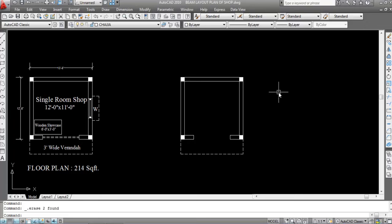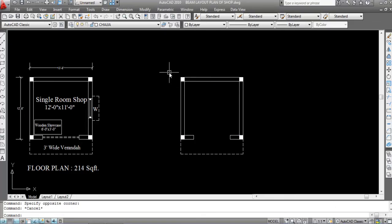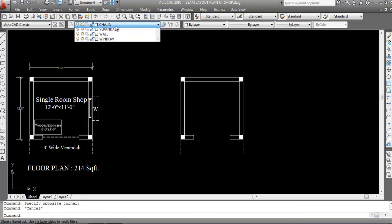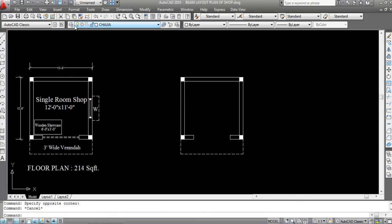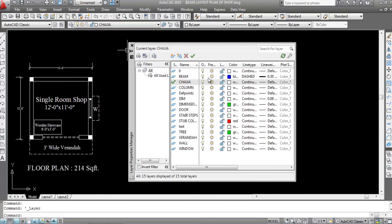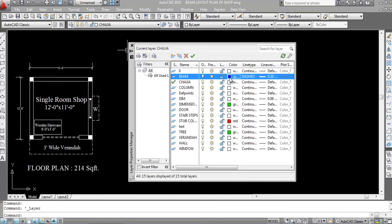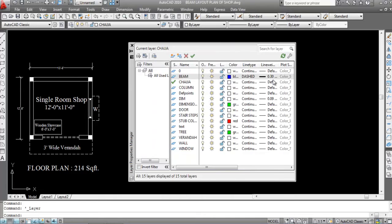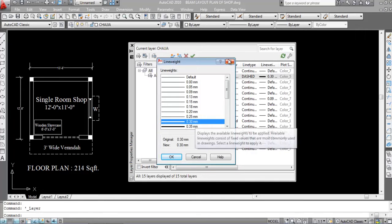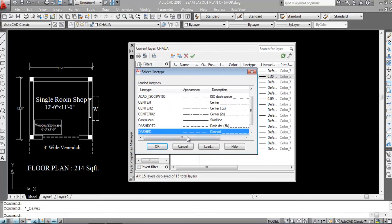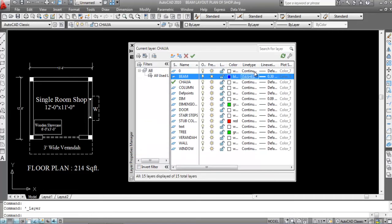Now I will use the line command. These are the walls. I will use the line command to join all the columns — first we need to join all the columns. This is the beam layer which I have already created. You need to create a beam layer first. The color is blue, line type is dashed, and line weight is 0.30 millimeters.